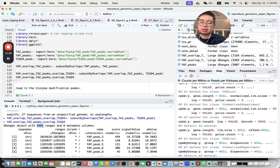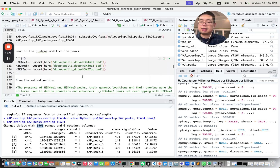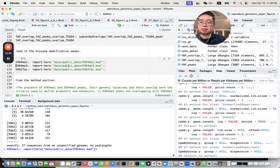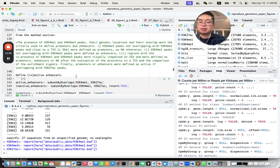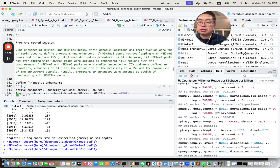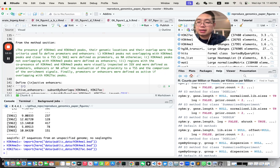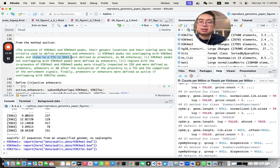Now we read in the histone modification peaks using the same import function. From the methods section, here is how the authors define enhancers and promoters: the presence of H3K4 monomethylation and H3K4 trimethylation peaks. If it's H3K4 trimethylation not overlapping with H3K4 monomethylation peaks and close to a TSS, those are defined as promoters.